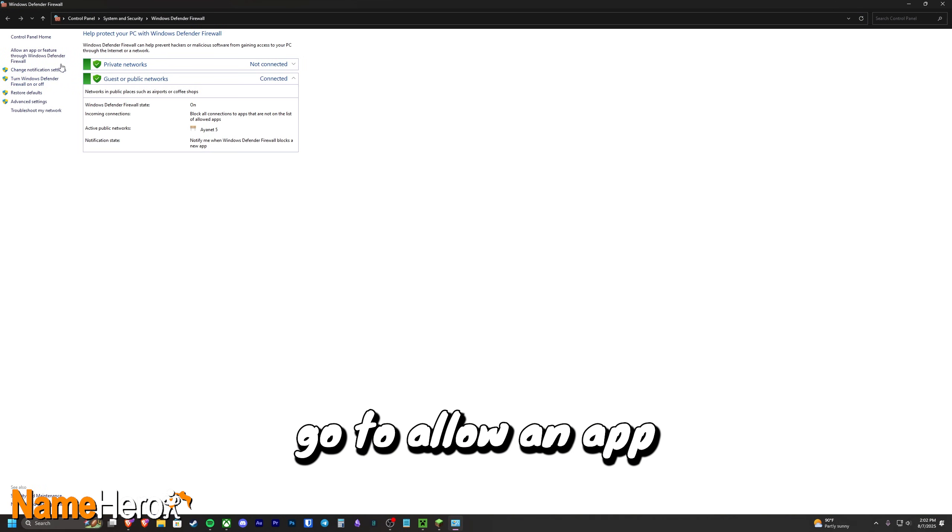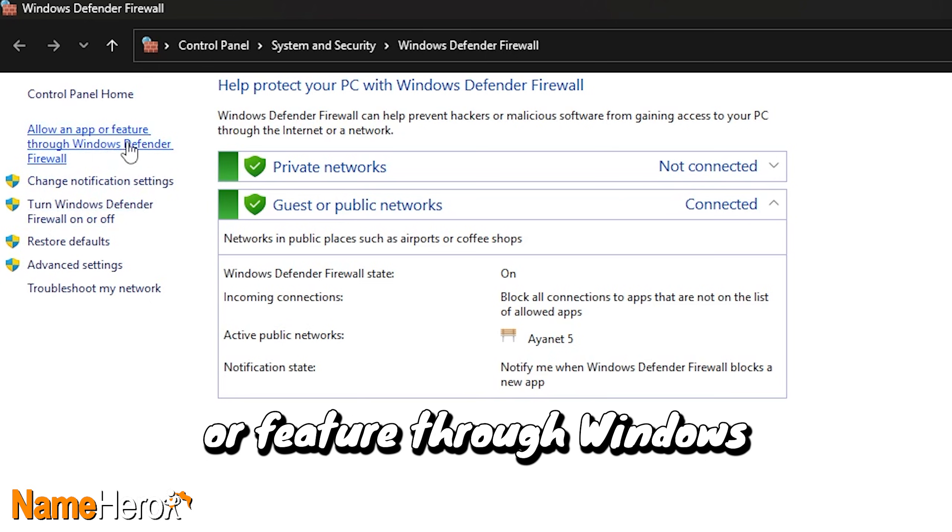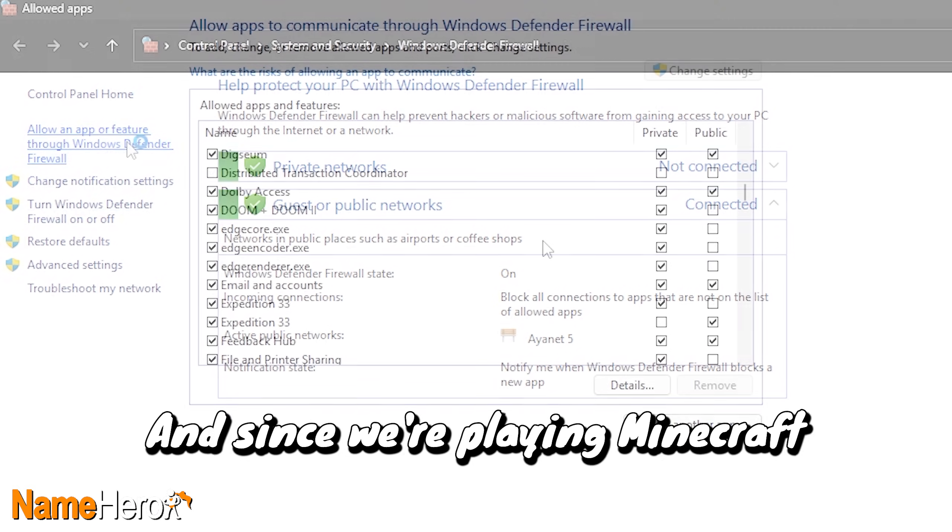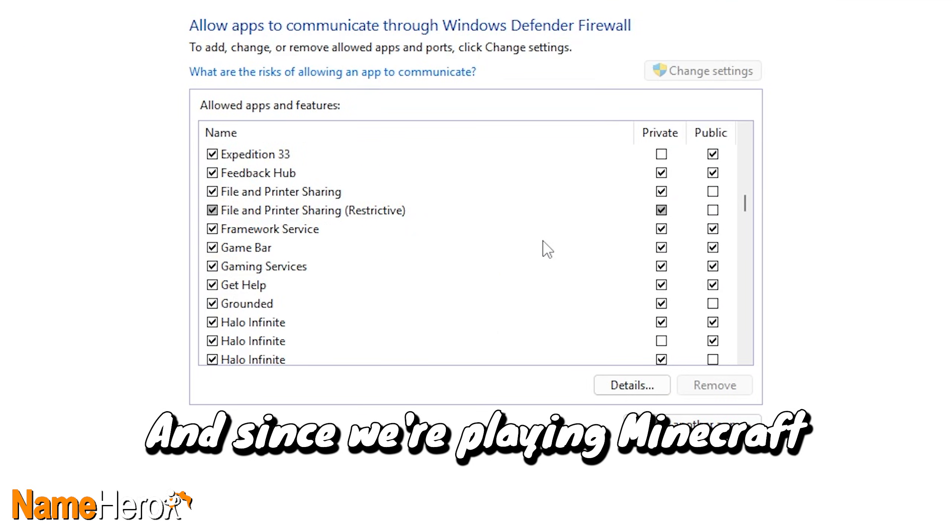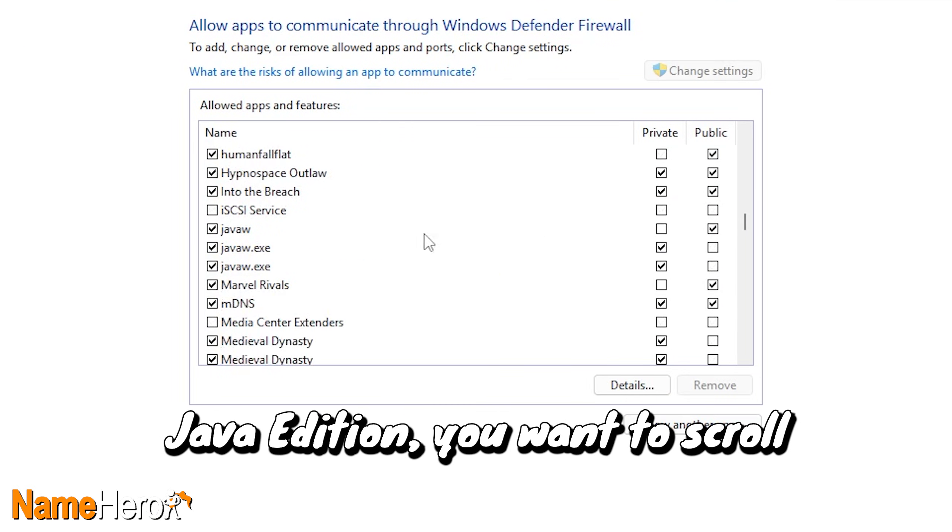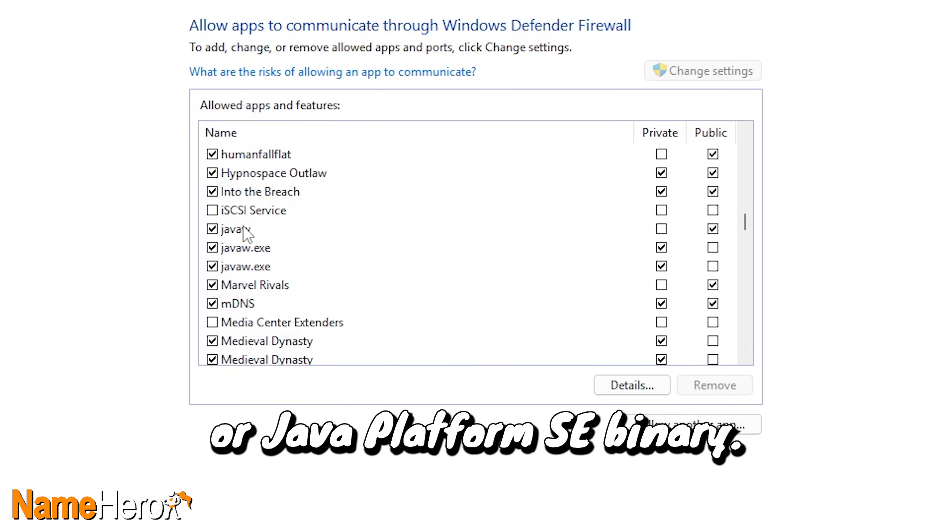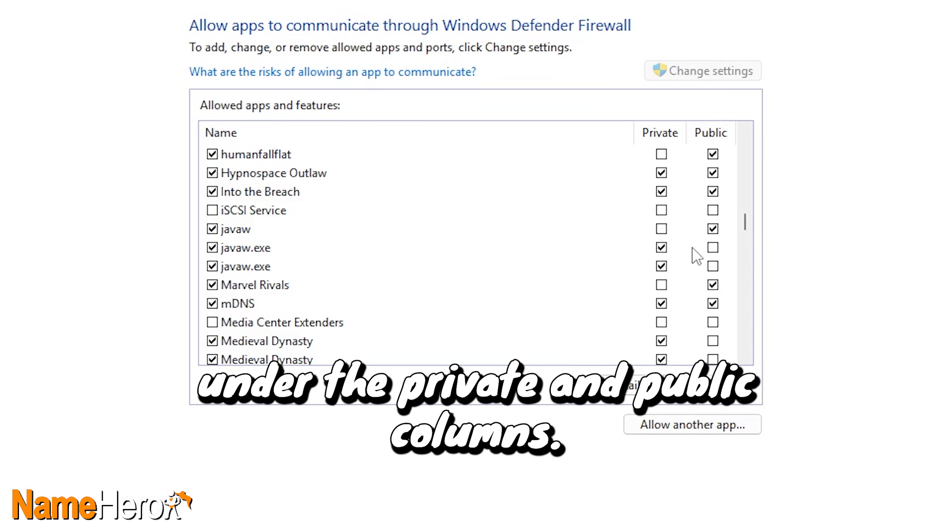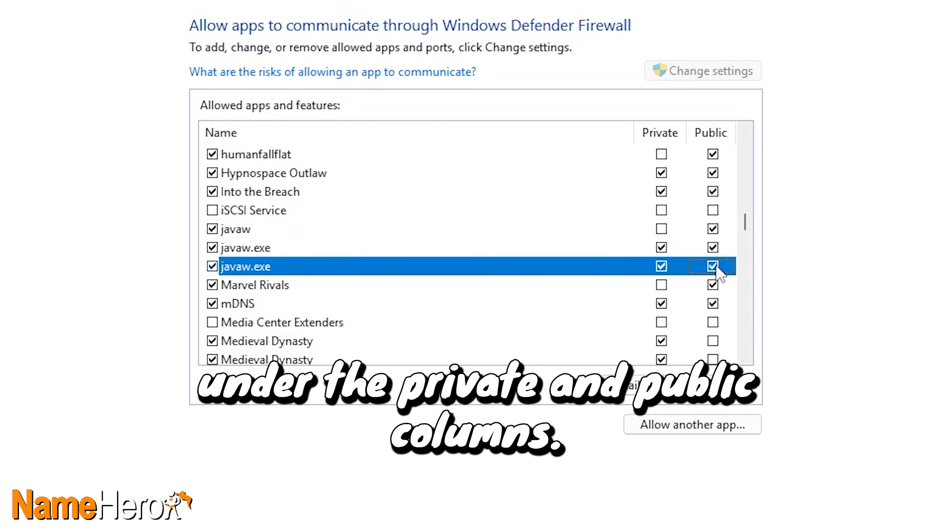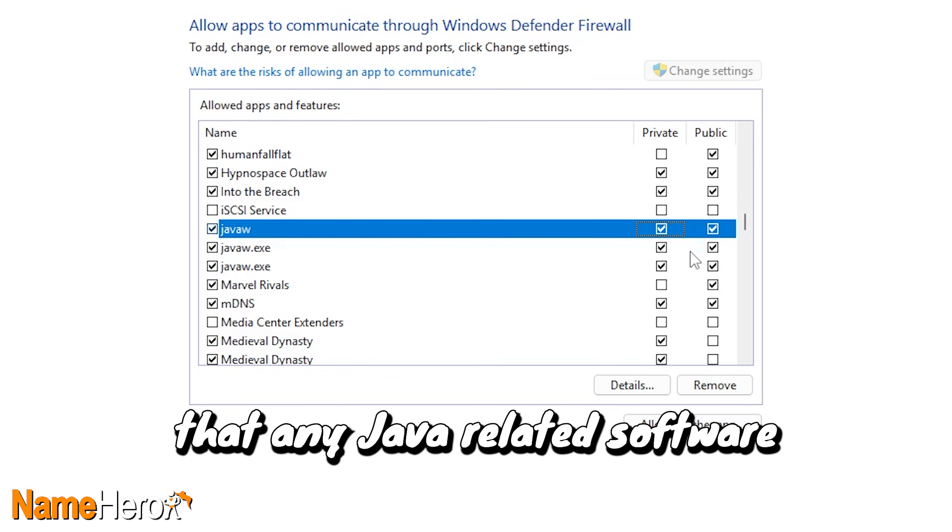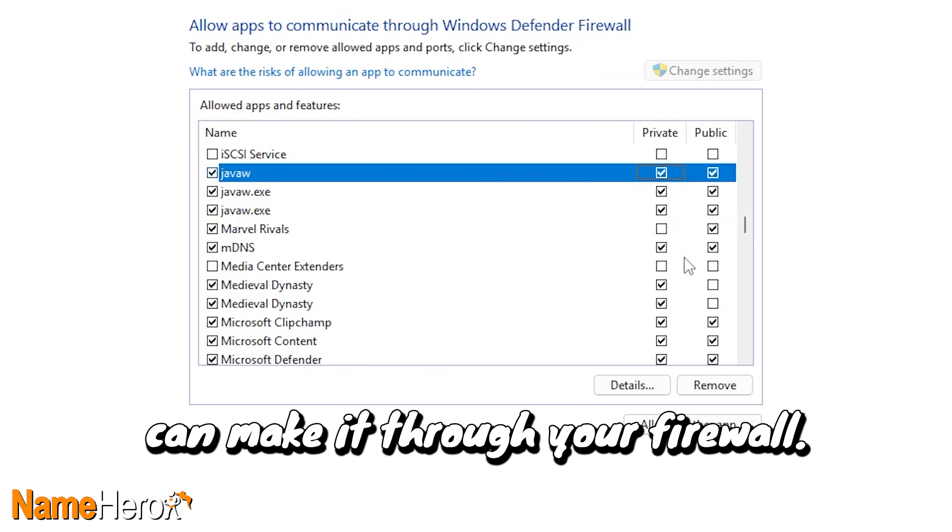From here, go to Allow an app or feature through Windows Defender Firewall. And since we're playing Minecraft Java Edition, you want to scroll down until you find Java W.exe or Java Platform SE Binary. Then, check the boxes under the Private and Public columns. This ensures that any Java-related software can make it through your firewall.